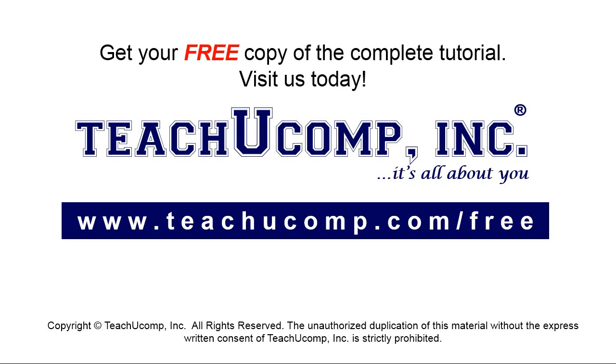Get your free copy of the complete tutorial at www.teachucomp.com/free.